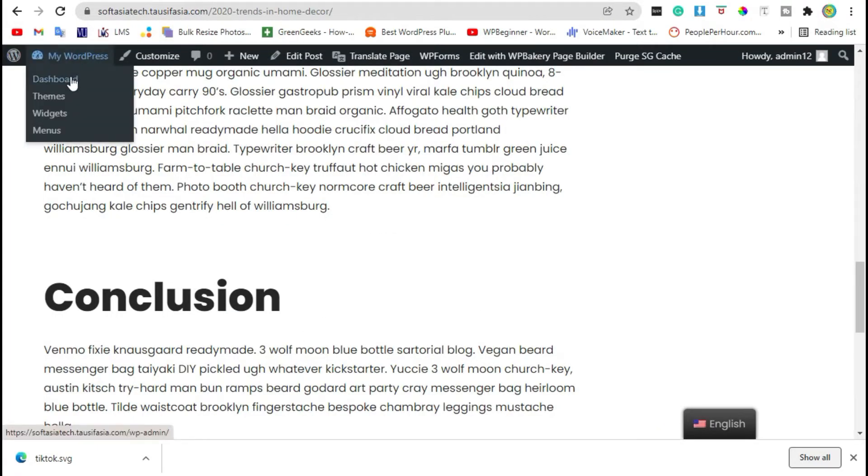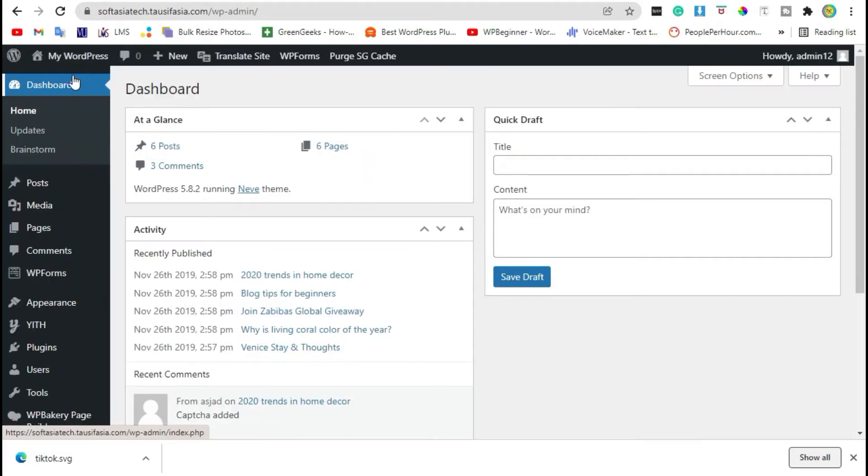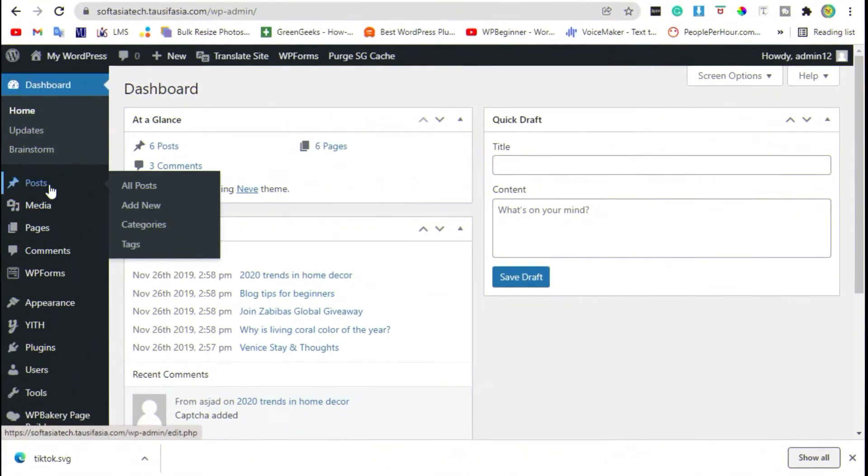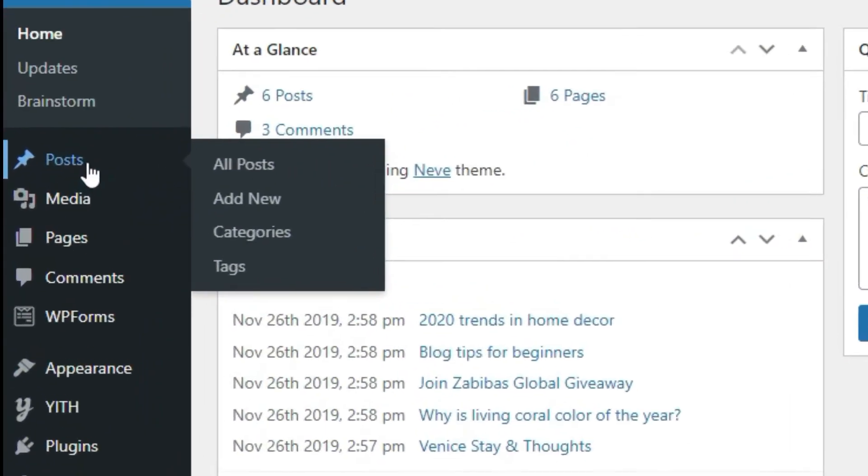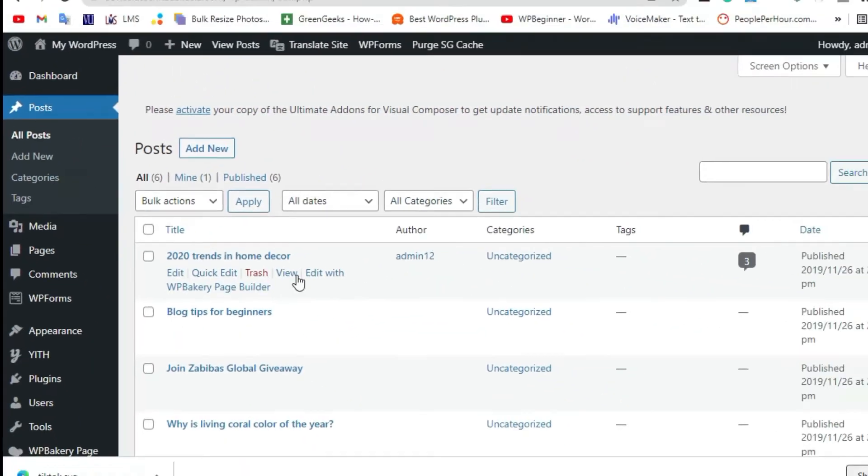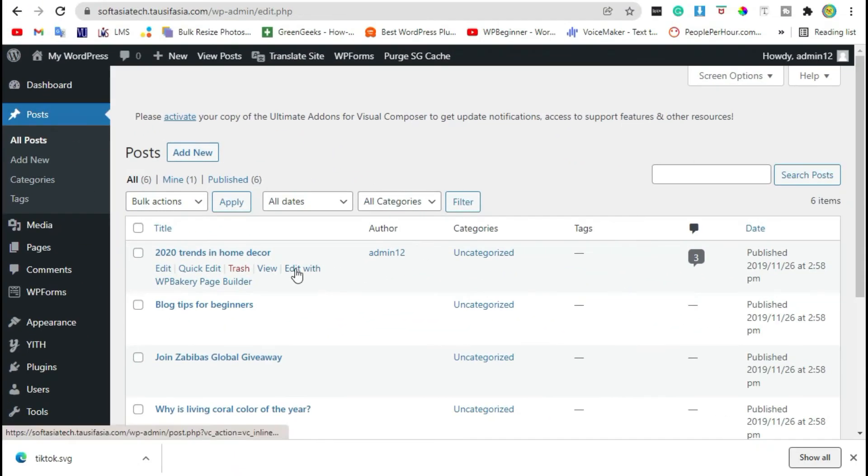Login to your dashboard. Once you login to the dashboard, click on posts, select post that you want to edit and click on edit with WPBakery page builder.